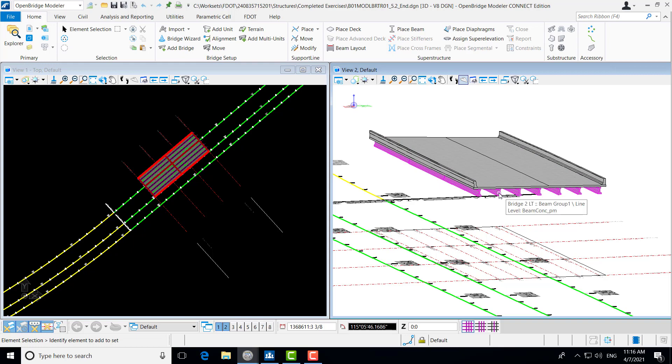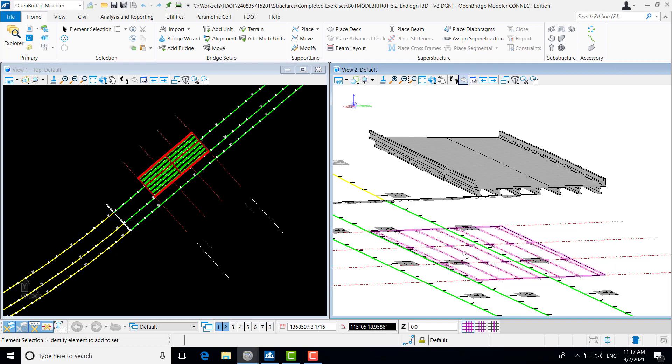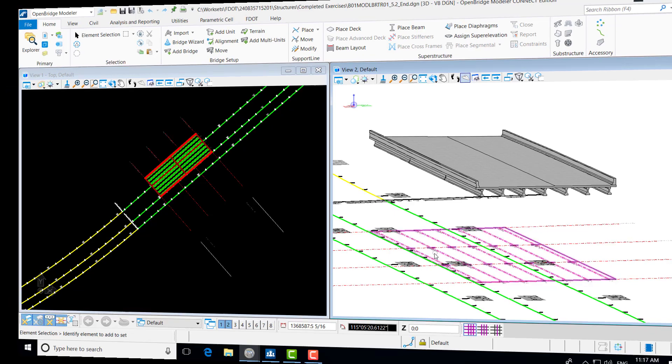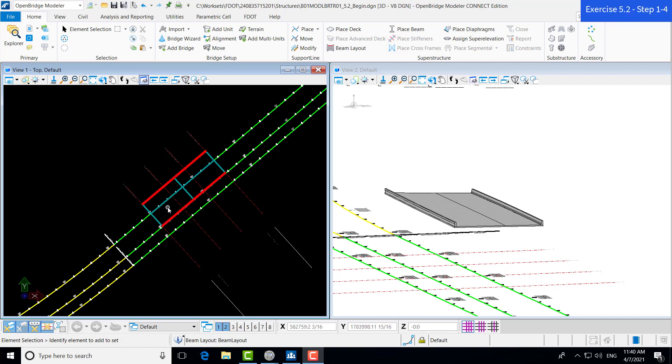The beams are placed according to a beam layout, which is actually created first on the 2D plane. And then the three-dimensional beams are placed to follow this beam layout. Let's get into the exercise. I've gone ahead and opened the Exercise 5.2 begin file, which shows where we left off in Exercise 5.1. Now we can begin creating our beam layout before we create our beams.